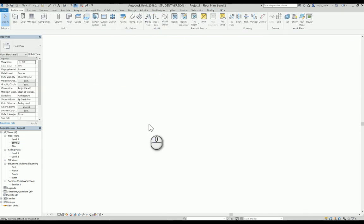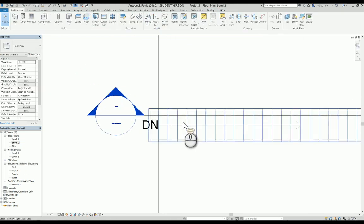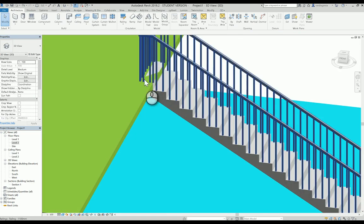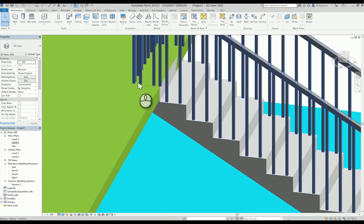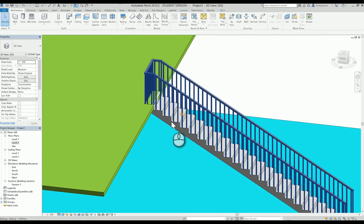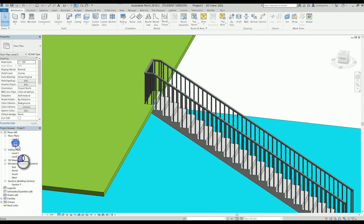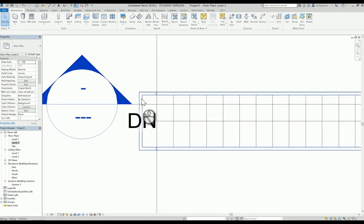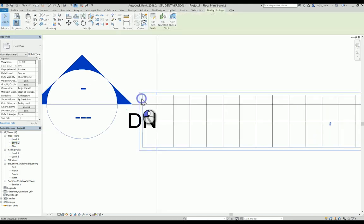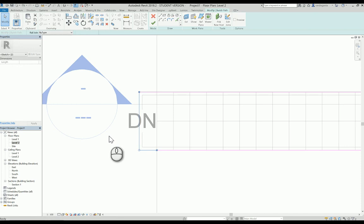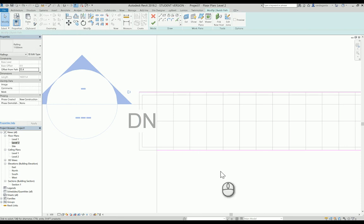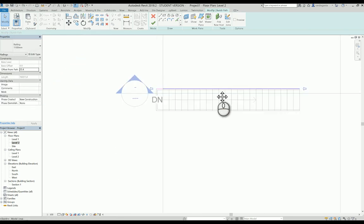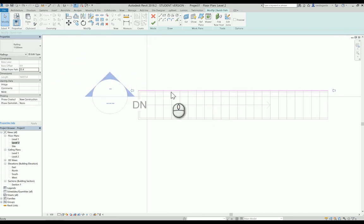Go to level number 2. And then you will see, even though this is already connected, all I need to do is edit the railings. I'll delete the railings already, and then check.